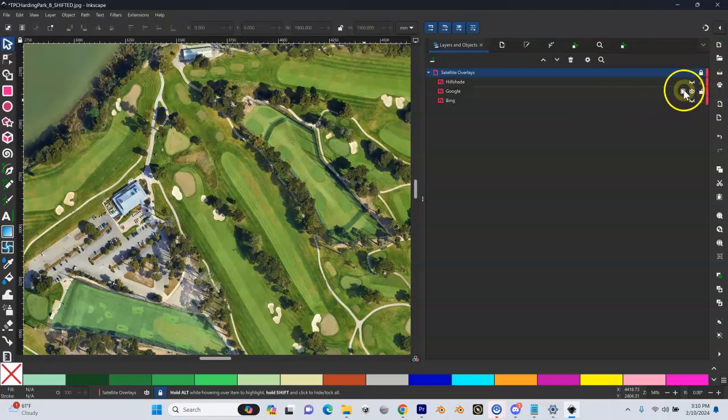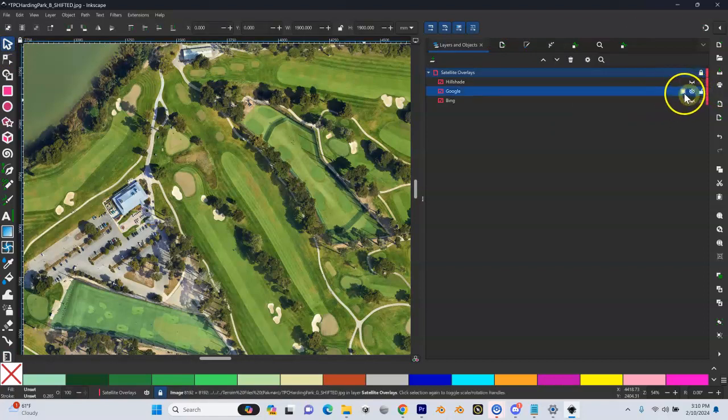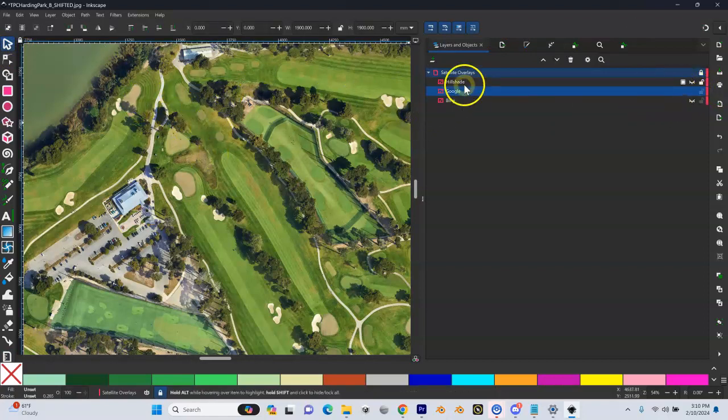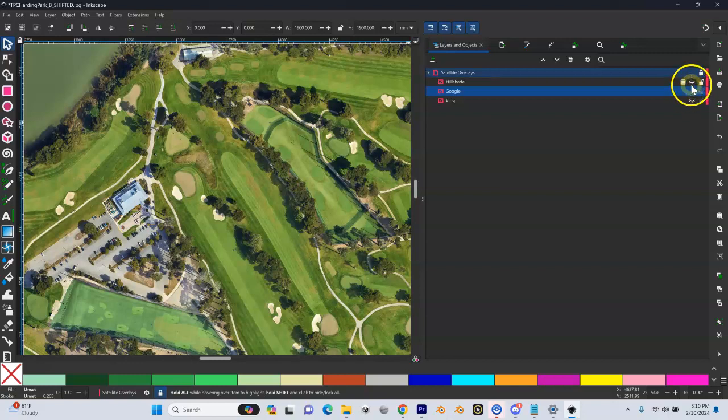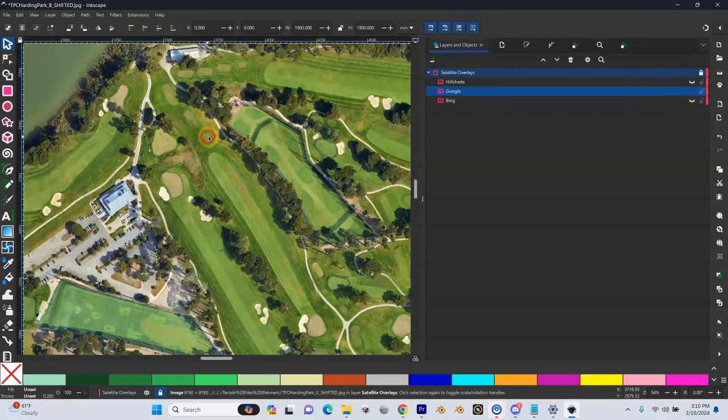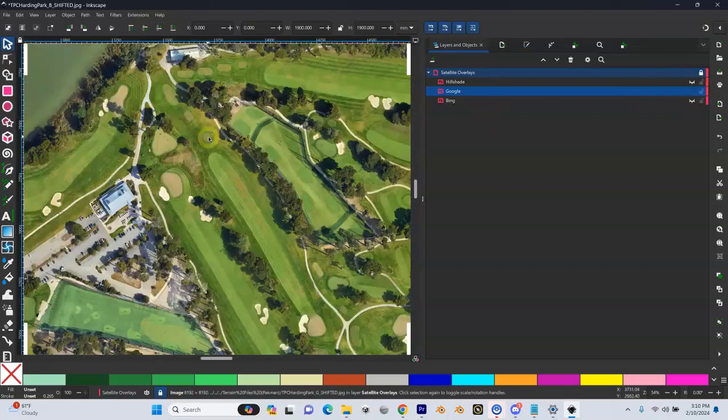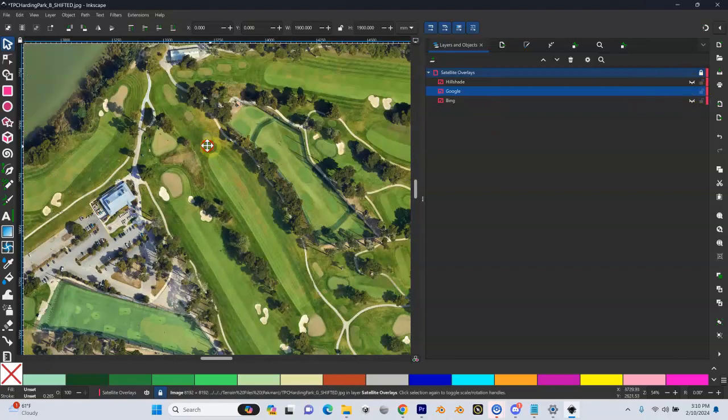When I do this, I like to only work with one at a time - one layer here as far as the hill shade, the Google, and the Bing goes. If you turn all these on, it makes things a little laggy and makes your computer work harder.